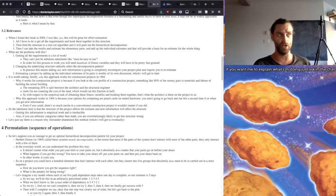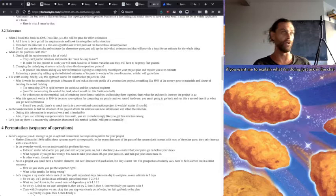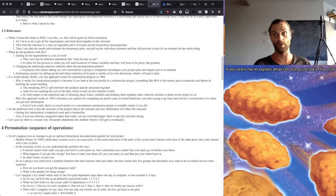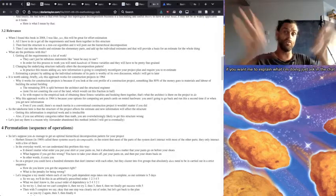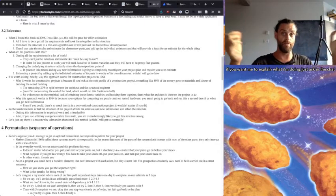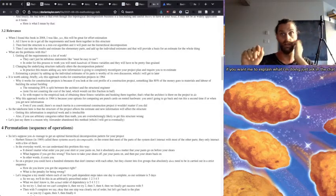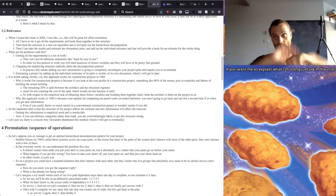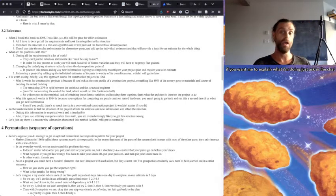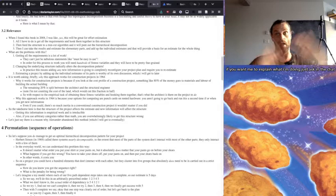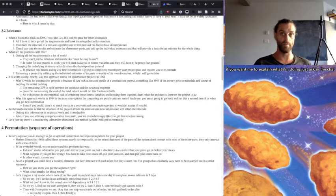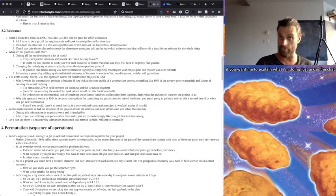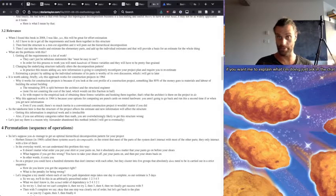So two, changing the underlying structure radically alters the decomposition pattern. So let's say you've got your fitness graph and it's all connected and you say, oh, well actually this thing connects to this thing. And if you did that and then you re-ran the decomposition, you would get a completely different project plan, potentially.